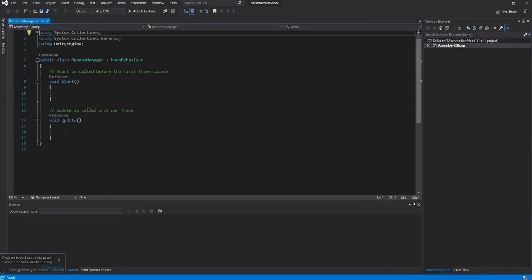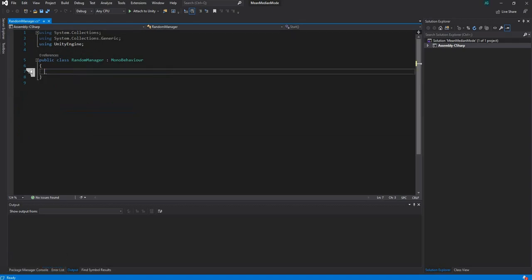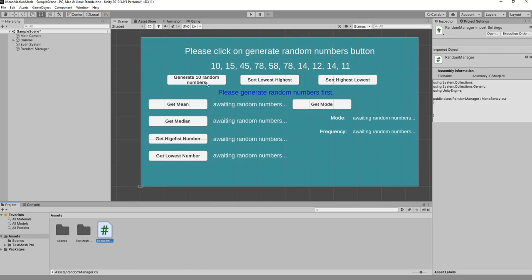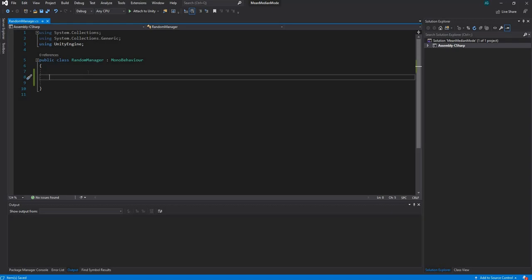The first thing we want to do is delete the Start and Update methods. Our plan is: first create an empty list, then generate 10 random numbers, populate the list with those numbers, and then display them in the text holder.